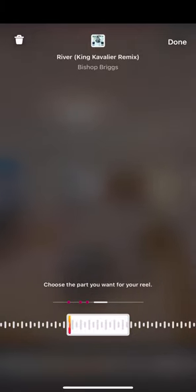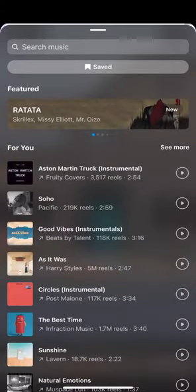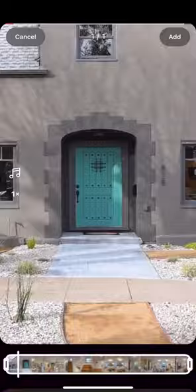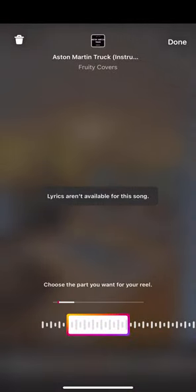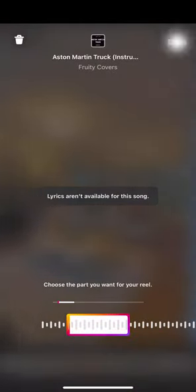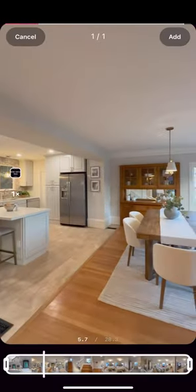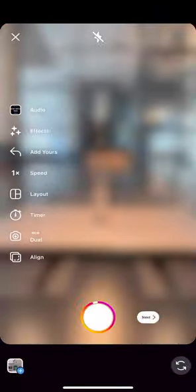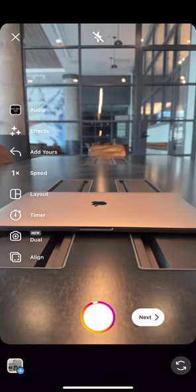If you don't like it, press the trash button. I always suggest saving music over time, so go ahead and press the save button to find one of the songs that you've saved in the past. Once you like it, press next.